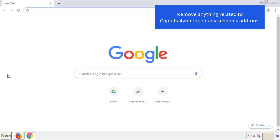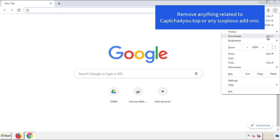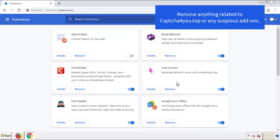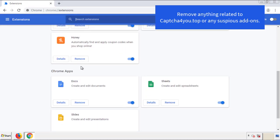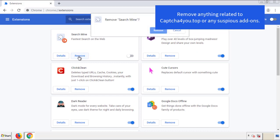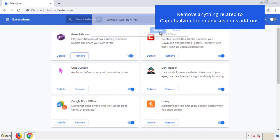From the menu button, into settings, click over extensions. And again, we're looking for anything suspicious that we need to delete. Click remove and we're done.